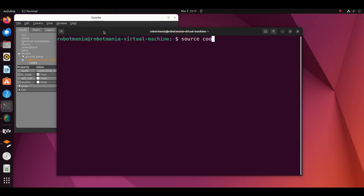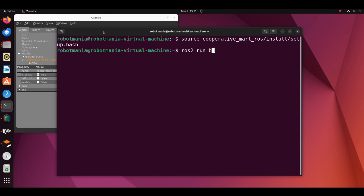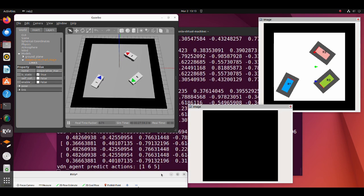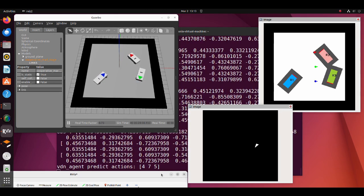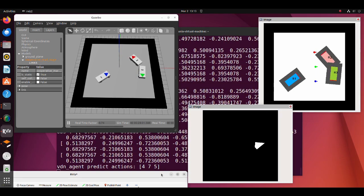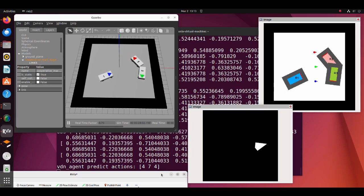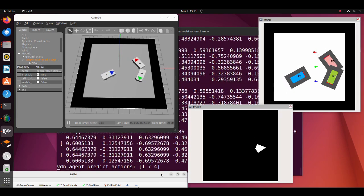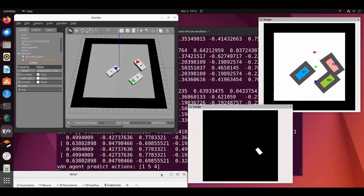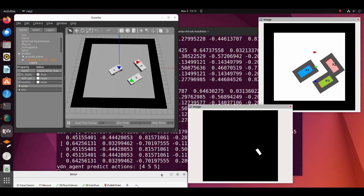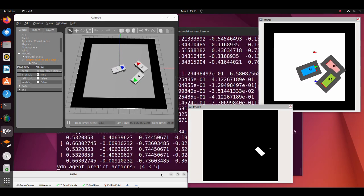To test the model, launch the MARL VDN. Unfortunately, I could not train so that each robot reached its goal position, but with proper hyperparameters tuning and reward shaping it should be possible.